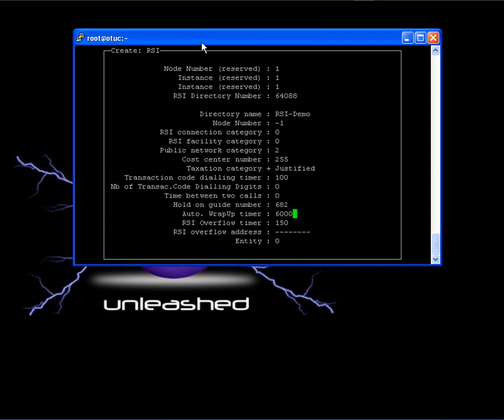Auto wrap up timer. This will indicate the PBX the time that the agent will have as after call work time after he hangs up the call with the customer. The default value is 6000, which means 600 seconds. We will put down only 30 seconds. So that's it.